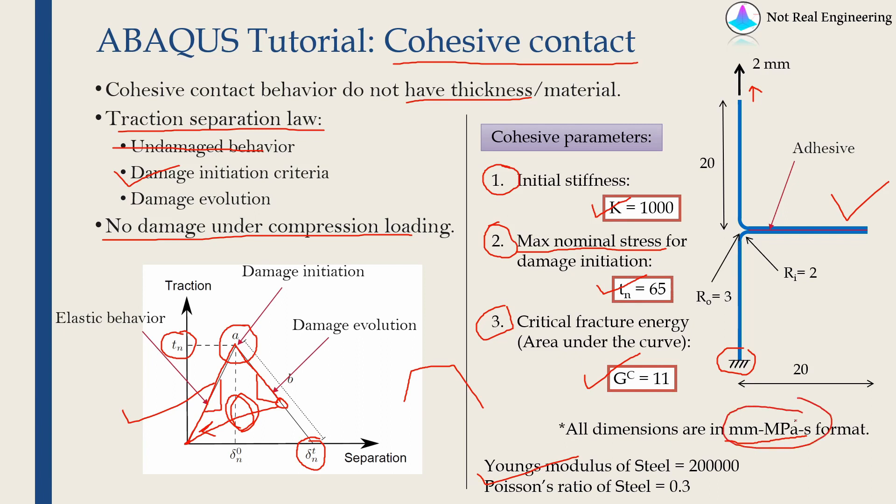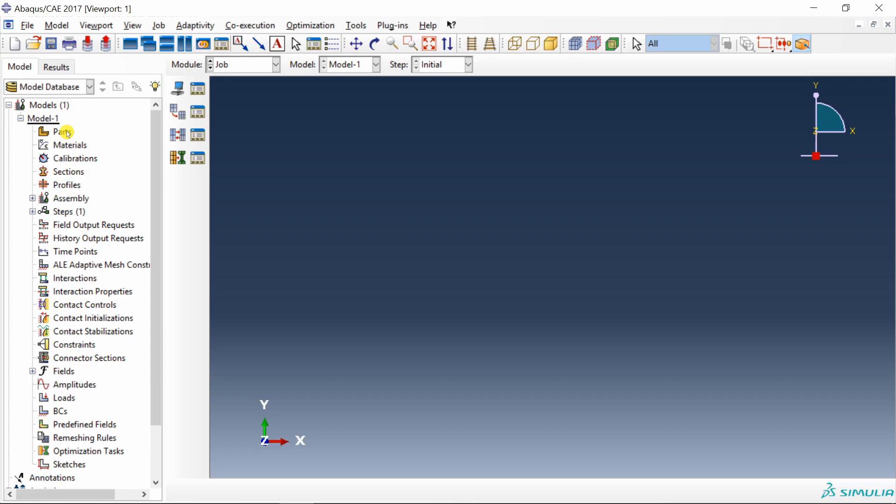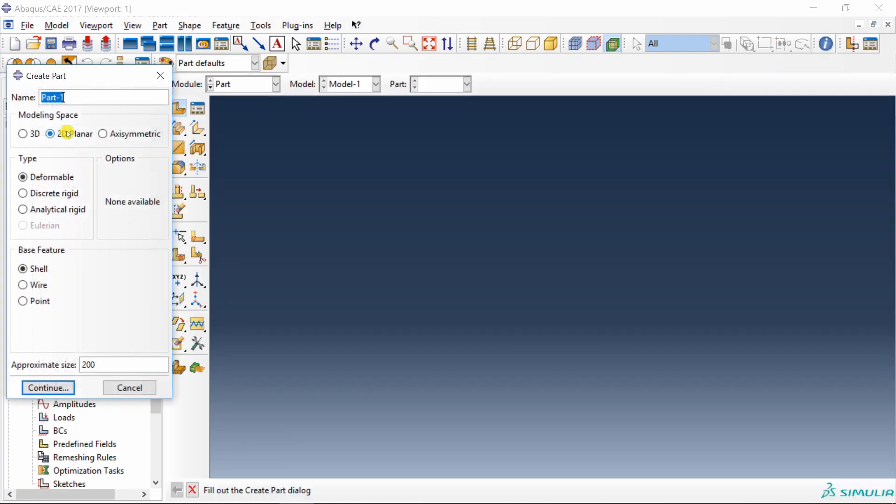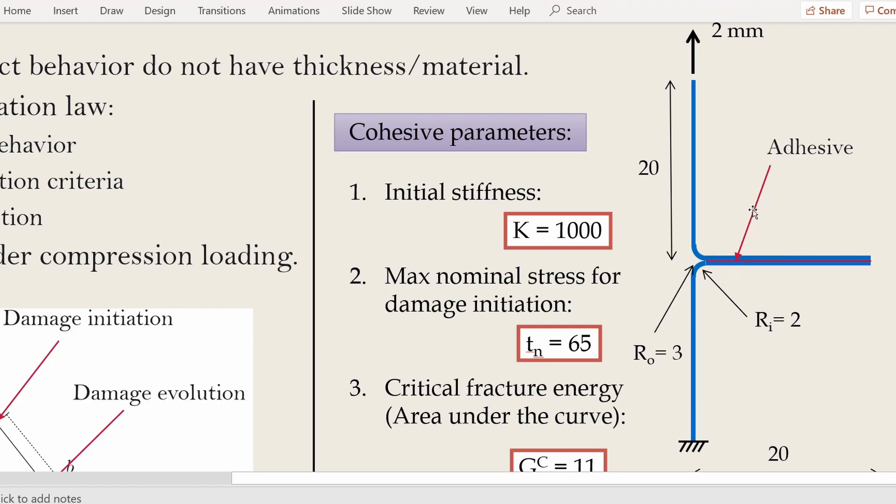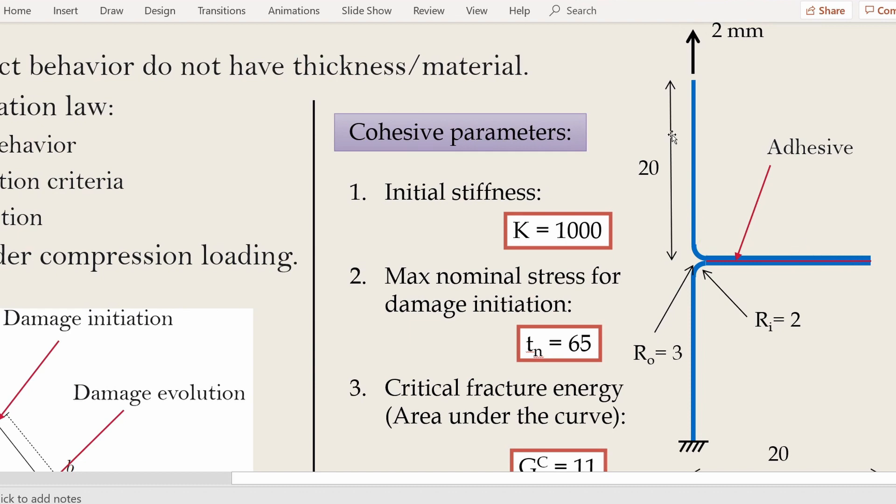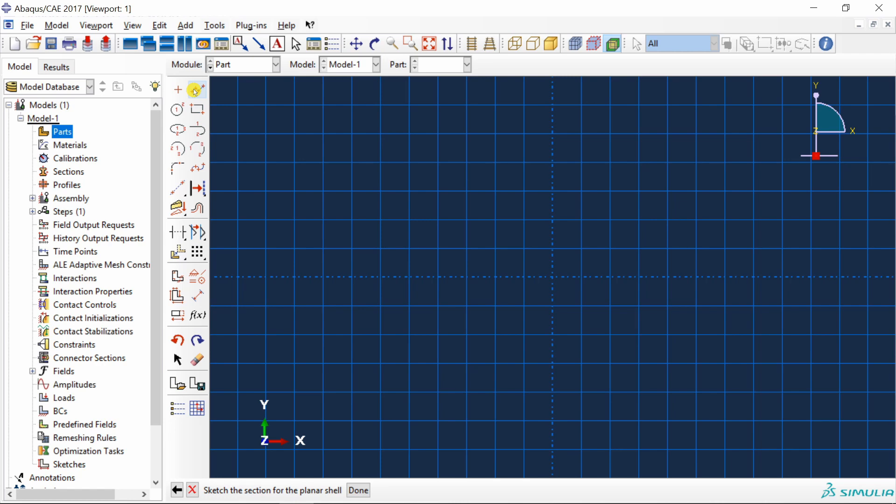Let's start with ABAQUS CAE. First set your working directory and then create part. I'm going to name it as bracket 1, two dimensional shell. I know there are different ways to model this. We can just create one part and create two instances, but the focus of this video is cohesive contact. So I'm just going to model these two parts separately. I will keep the origin over here at the center so that when we assemble them, they will already be at the correct location. First, I will just create the L bracket.